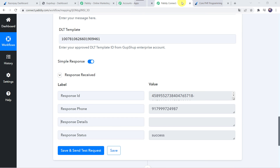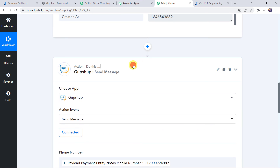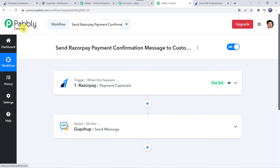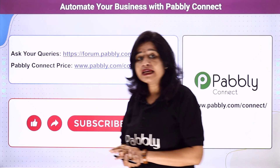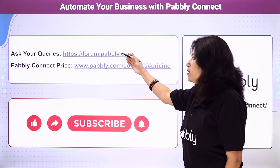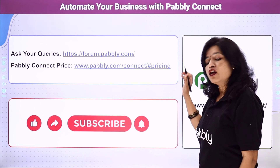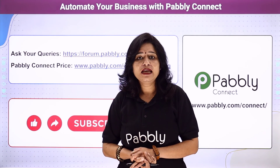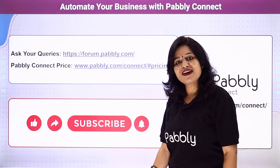Let's move back to PabblyConnect and see a quick summary of what we have done. First we created an integration between Razorpay and PabblyConnect. Then PabblyConnect captured all the customer and payment details whenever a payment was made. Using those details, automatically a message was sent via GupShop. You can integrate a ton of applications and automate your business using PabblyConnect. For queries visit the Pabbly Forum; pricing and workflow links are in the description box — you can clone the workflow directly into your account. If you liked this video, please comment, share and subscribe. Thank you everyone, have a great one. Bye.